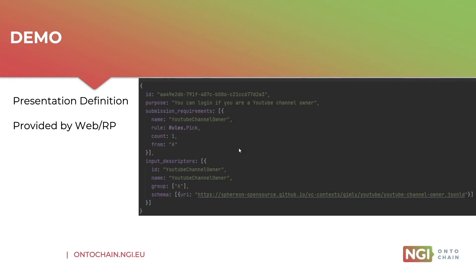There's also a purpose field at the top. You can log in if you are a YouTube channel owner. This purpose field is handy to display to the actual user logging in so that they know what the credential will be used for.